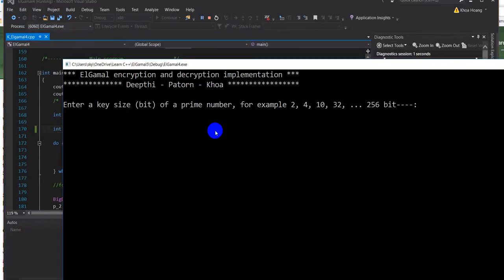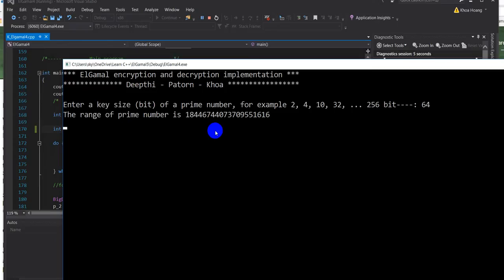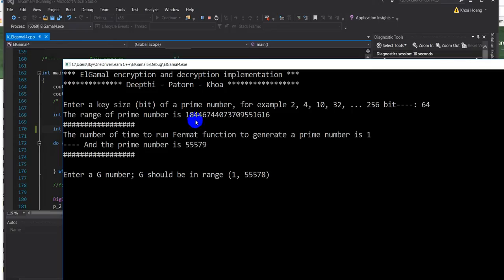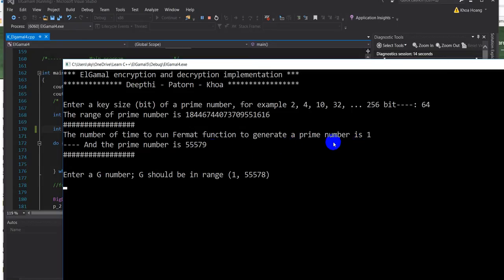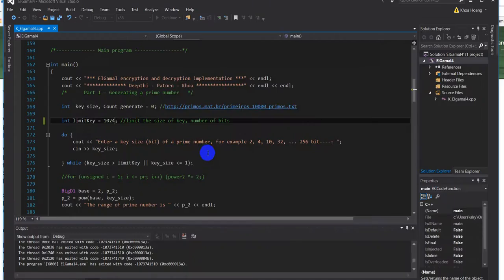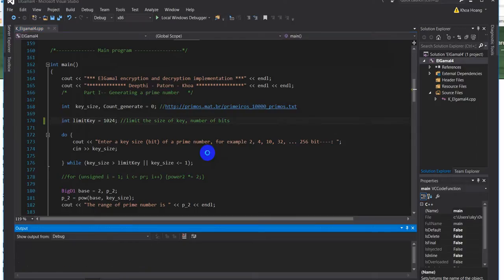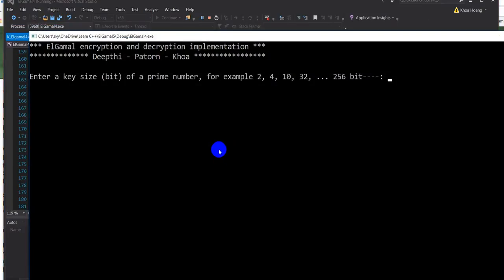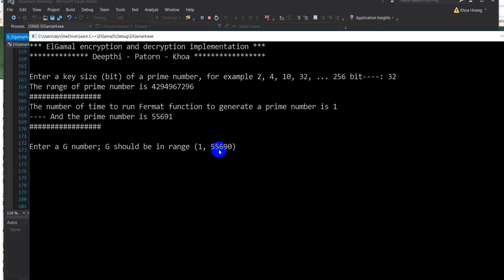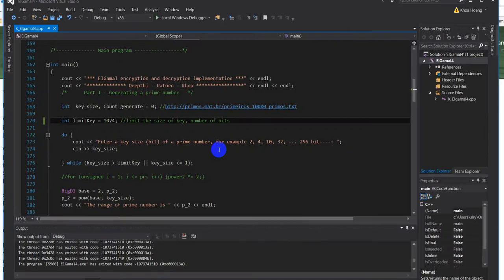Let me try to run another one. Let me enter another size, 64 bit. So 64 bit, it will take a while to generate a prime number. This time it only takes one run to generate this prime number. Let me try another number, maybe 32. Oh this one is very fast, only takes one run.